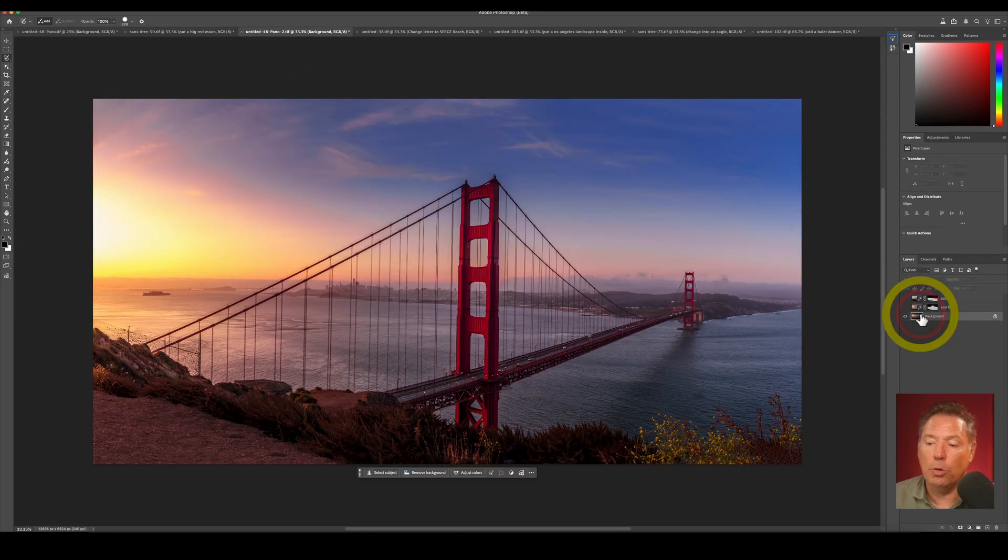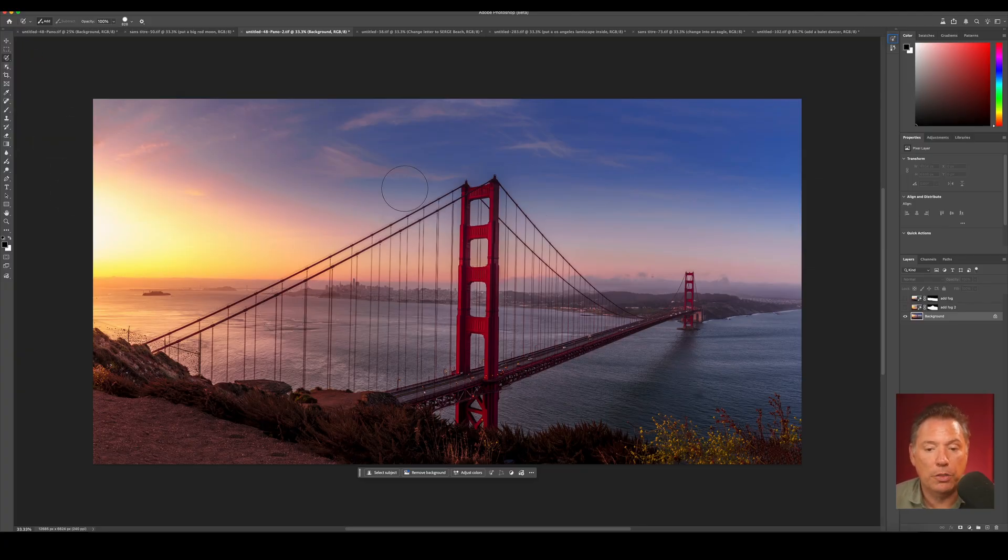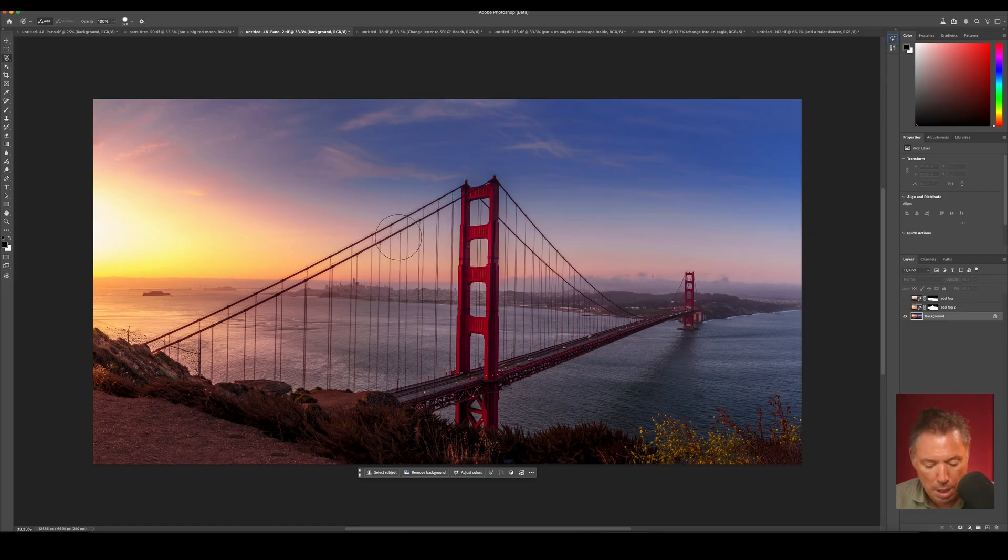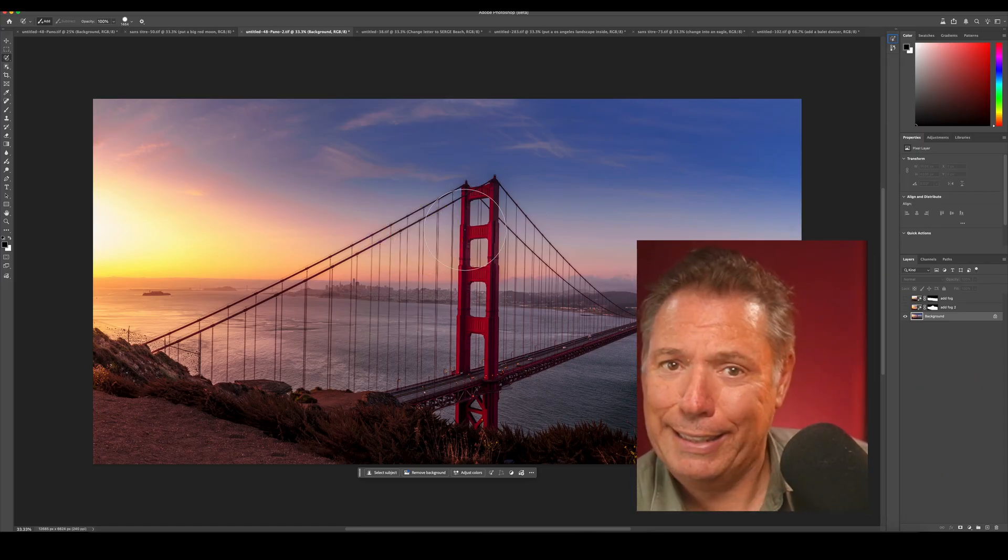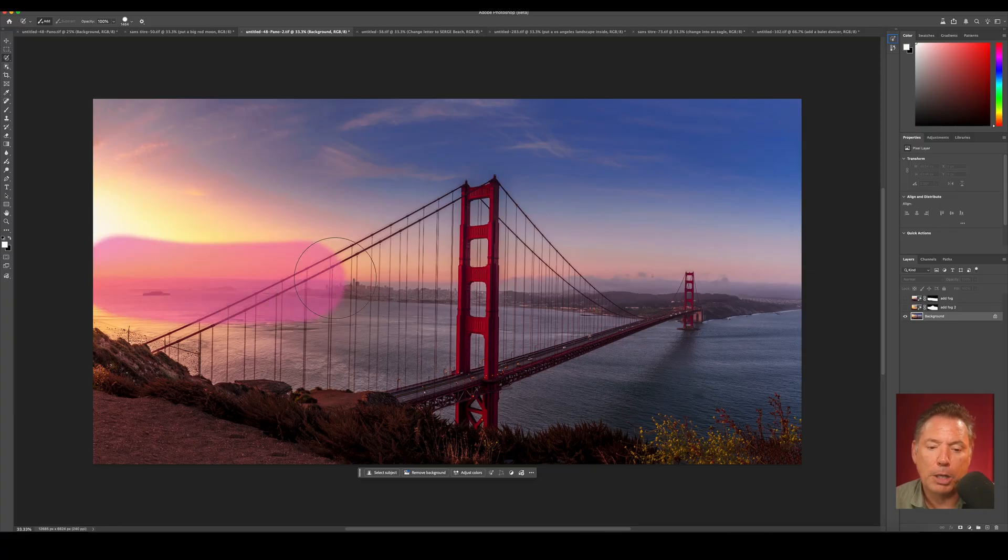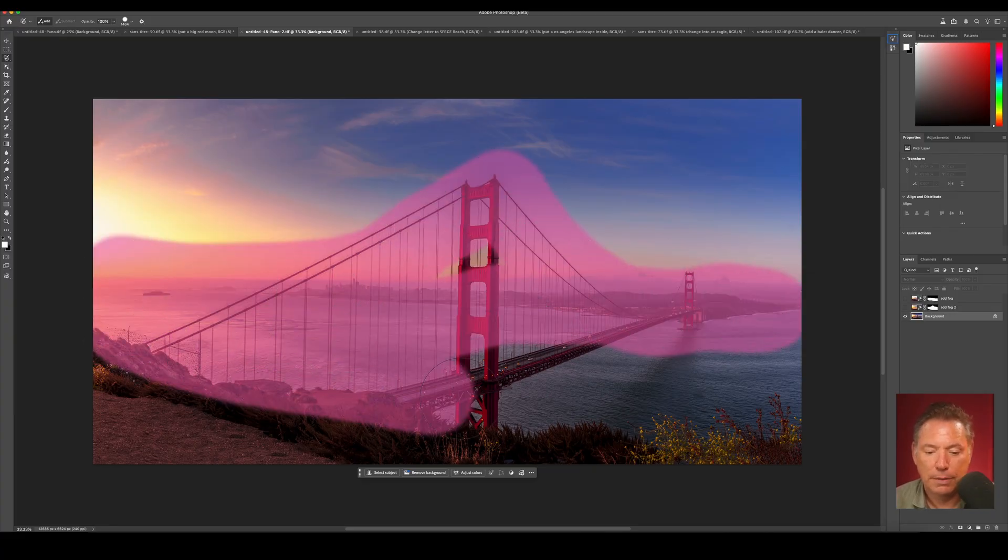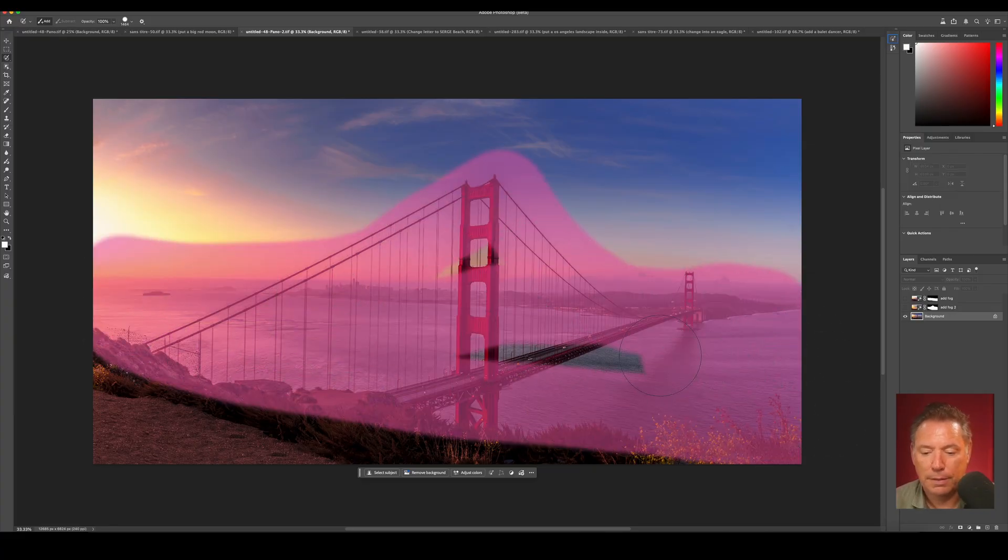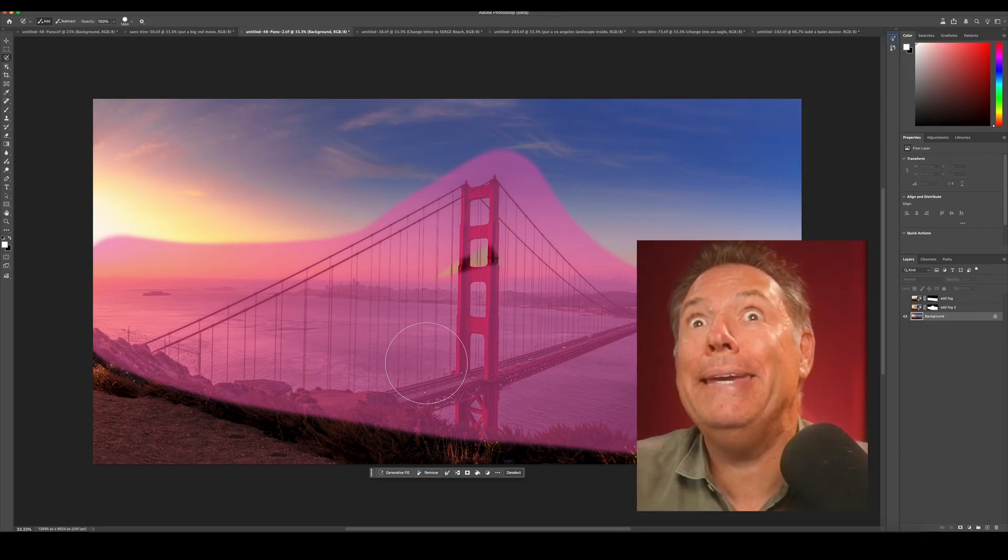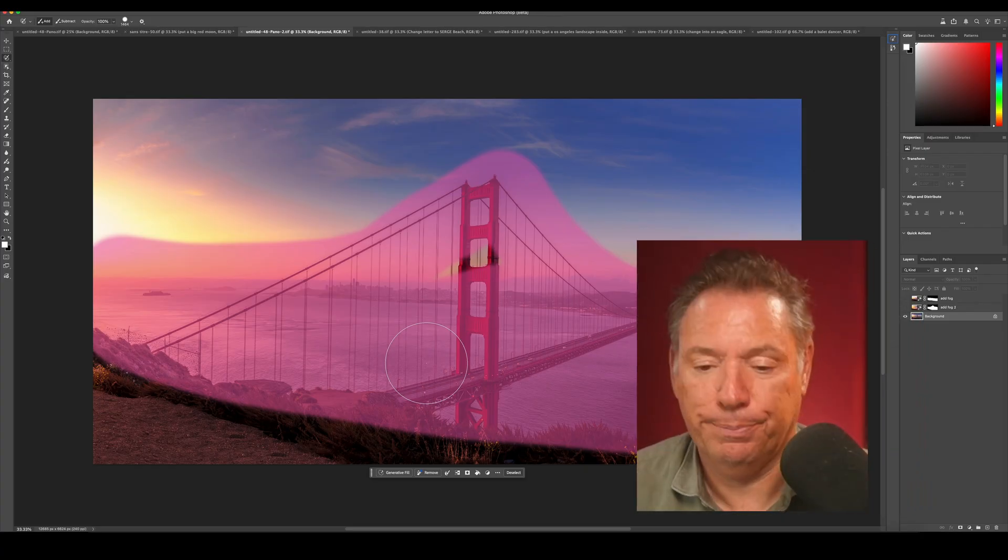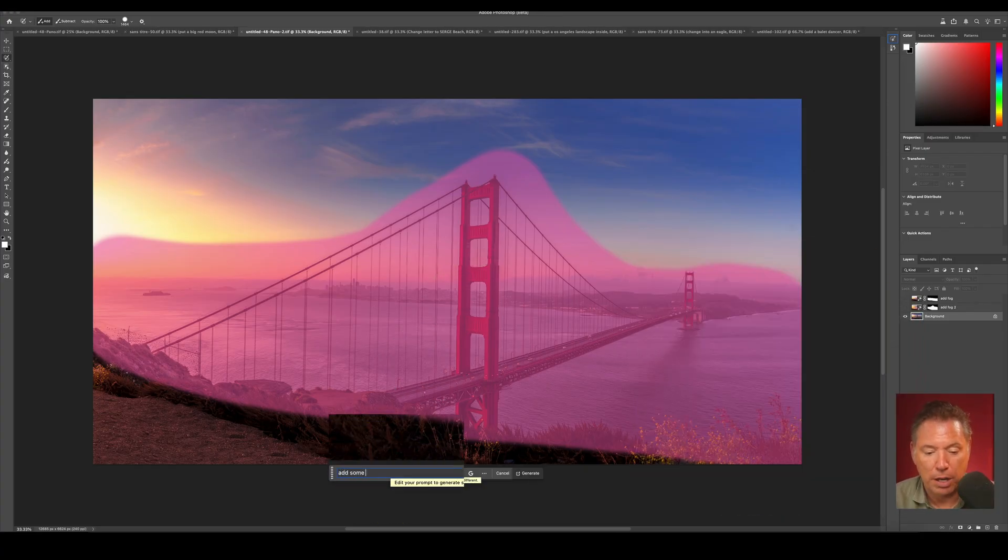On this one, I wanted to add fog. So when you want to add fog, especially on this kind of photo, take the lasso tool. Make sure it's big. Remember, Control and Alt. And then make sure you do a very big selection, not a small one, very big. And then you can type add some fog.